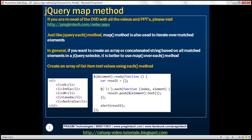Let's look at a few examples to make it clear. We have an unordered list with a few list items in the HTML. What we want to do is create an array of all these list item text values — basically a string array containing these country names. We can achieve this either by using the each or map methods.